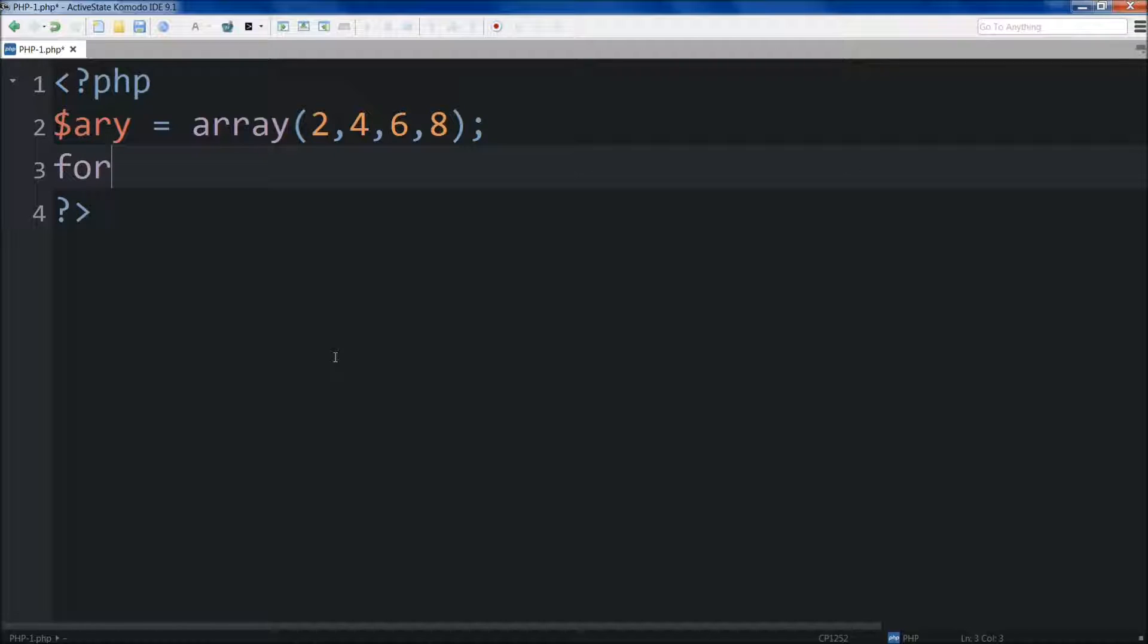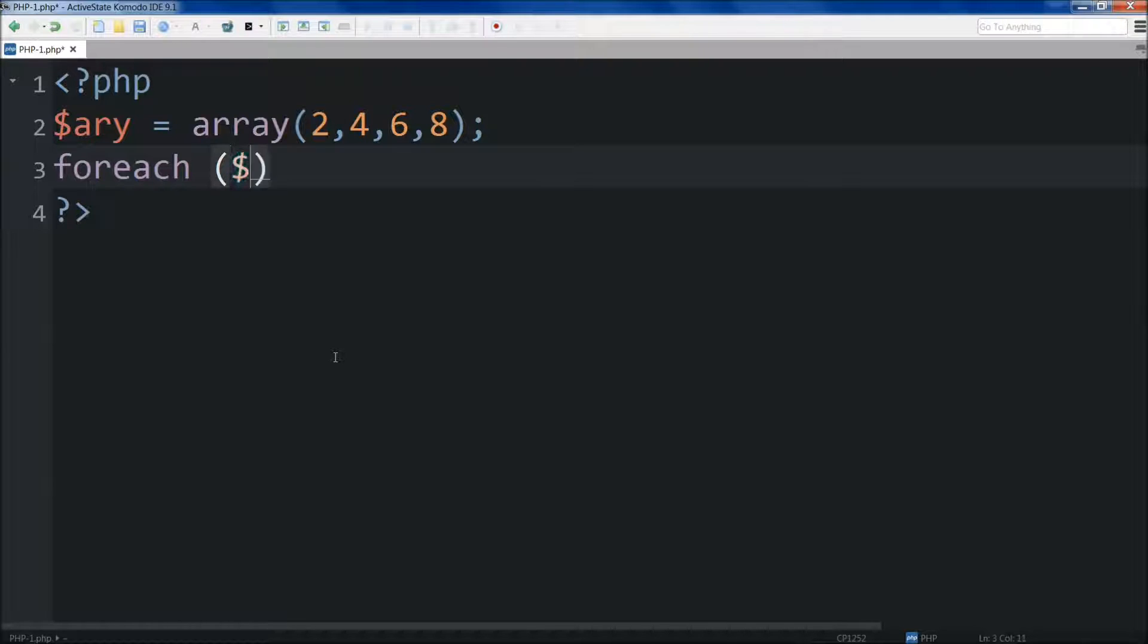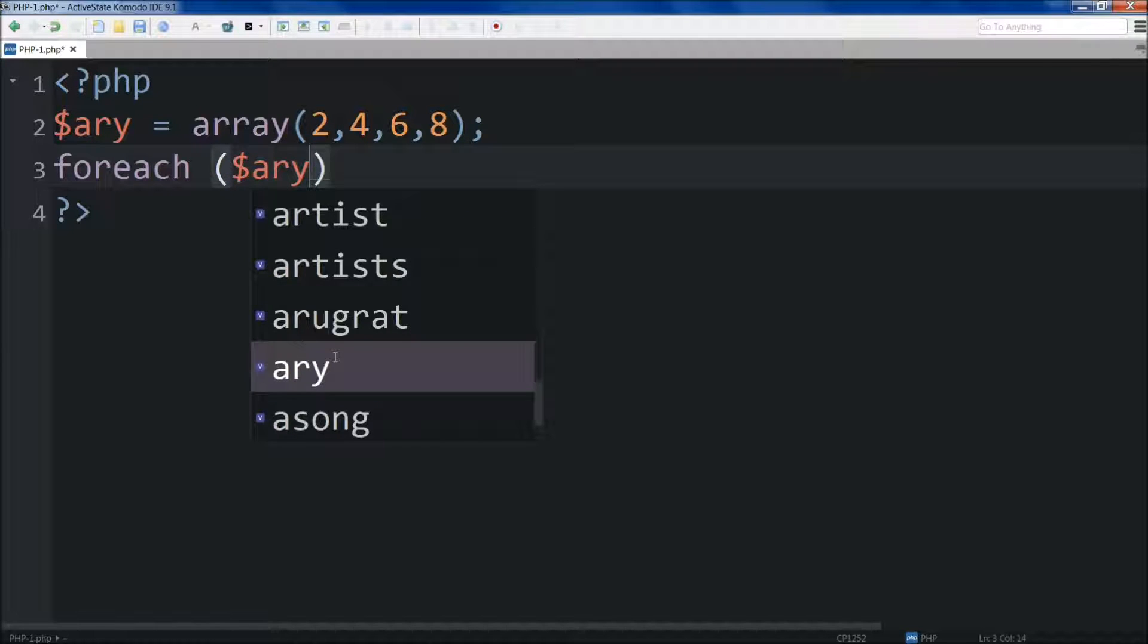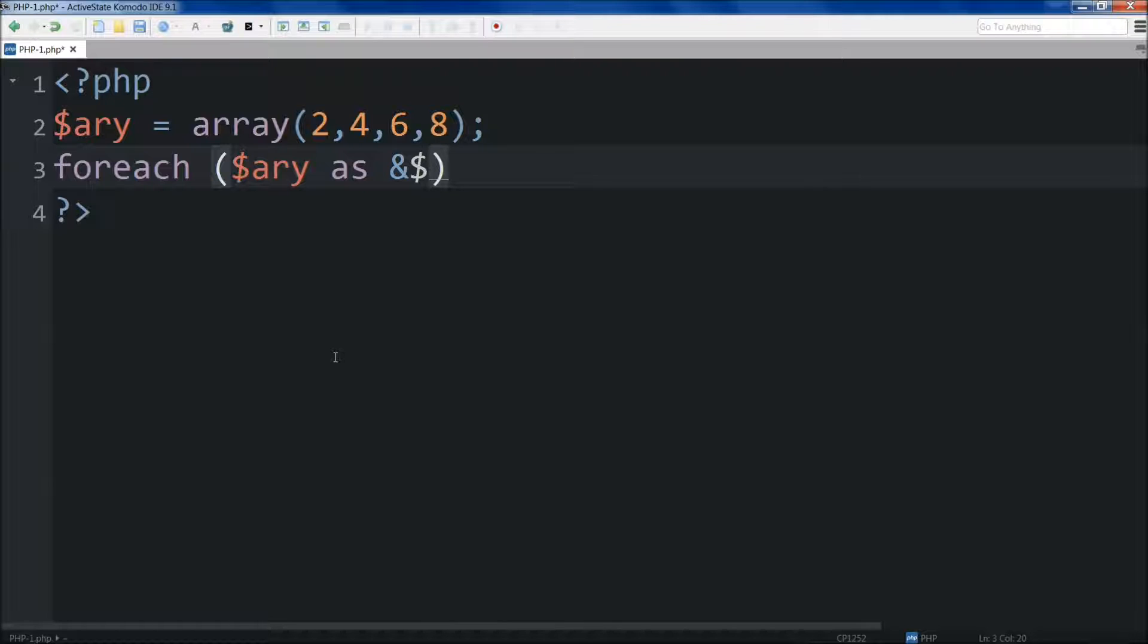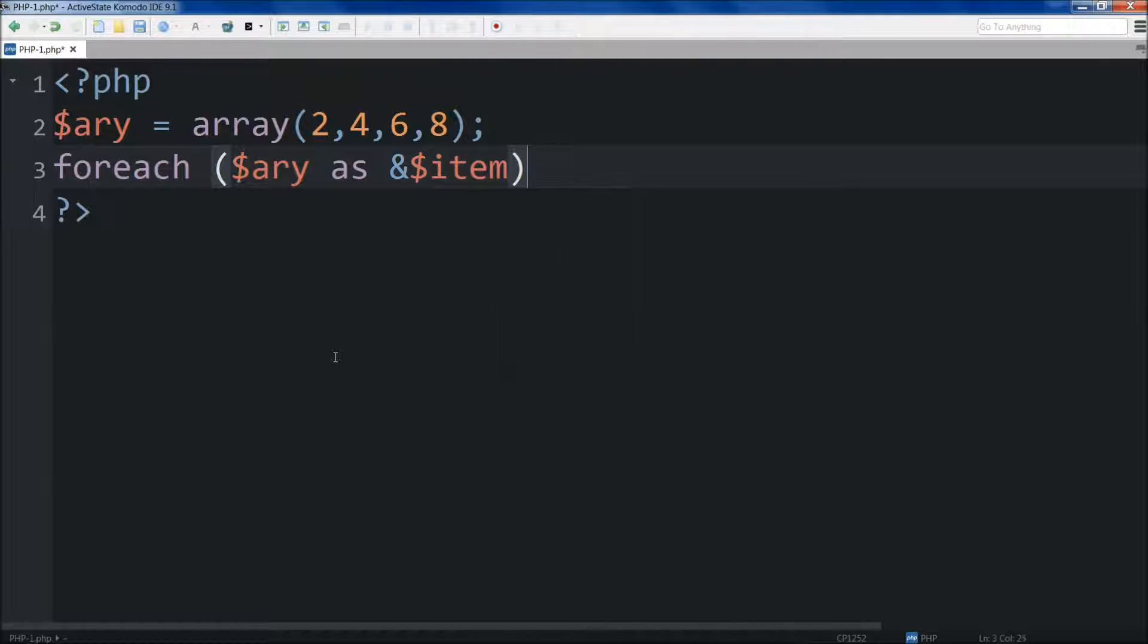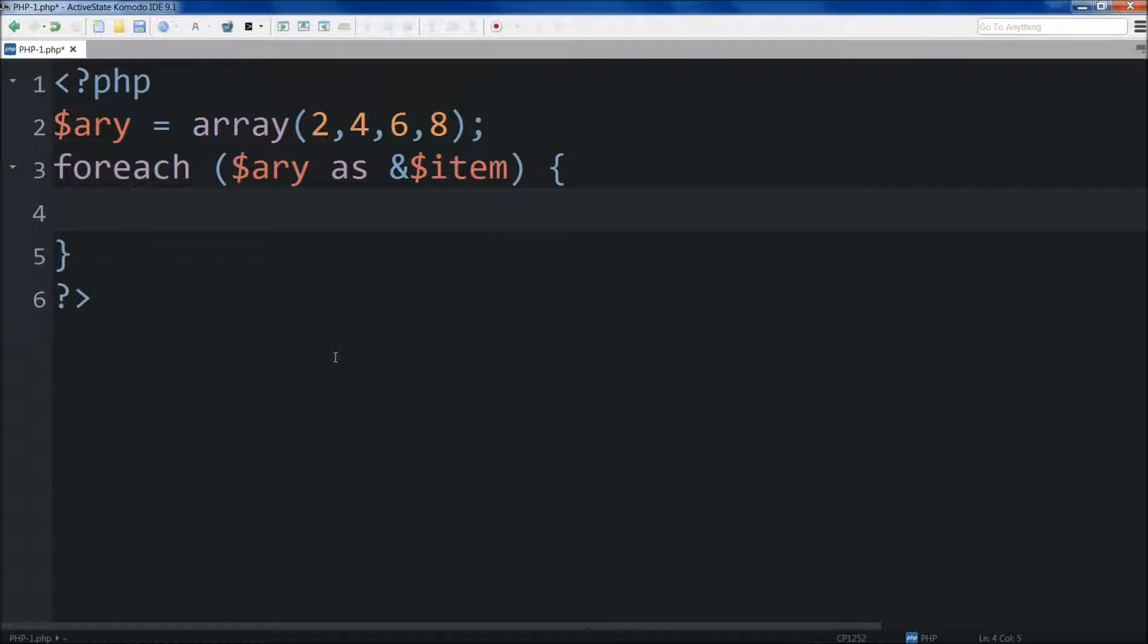Coming down below, we're going to do foreach. Then we're going to do parentheses. We need to target the array, as. And then this is where we need to include an ampersand here. I'll talk about why in a little bit. But then we can come up with any name that we want to call this. I'm actually going to call this item.